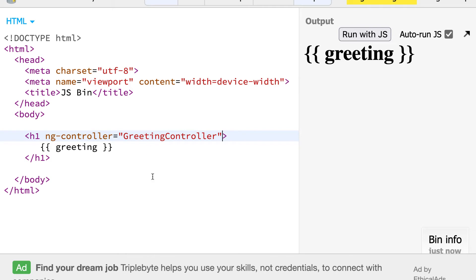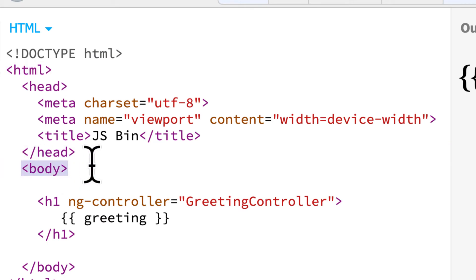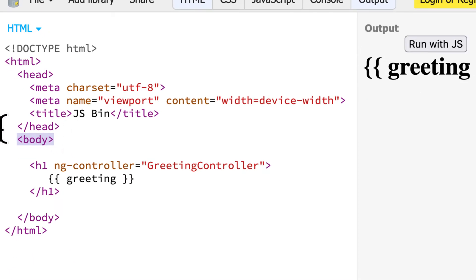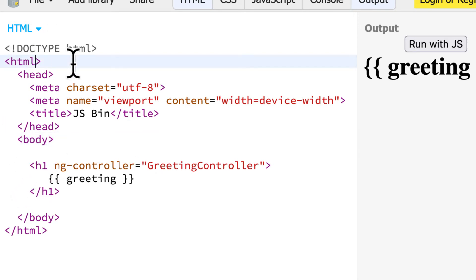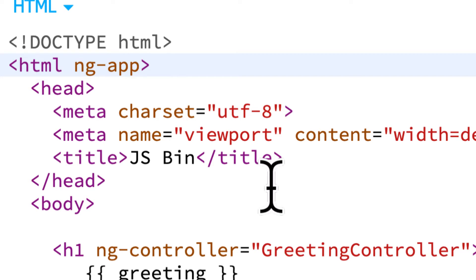We also need to specify that the whole app should be an Angular app. Either on the HTML tag or the body tag, we need to specify that the website should not just be a regular HTML website — it should be an Angular website. Typically you'll put this on the HTML or the body, or on some div if you only want a portion of the site to use Angular. We're going to add a property known as ng-app, which is short for angular-app. We'll use an equal sign and give this app the name of myApp.